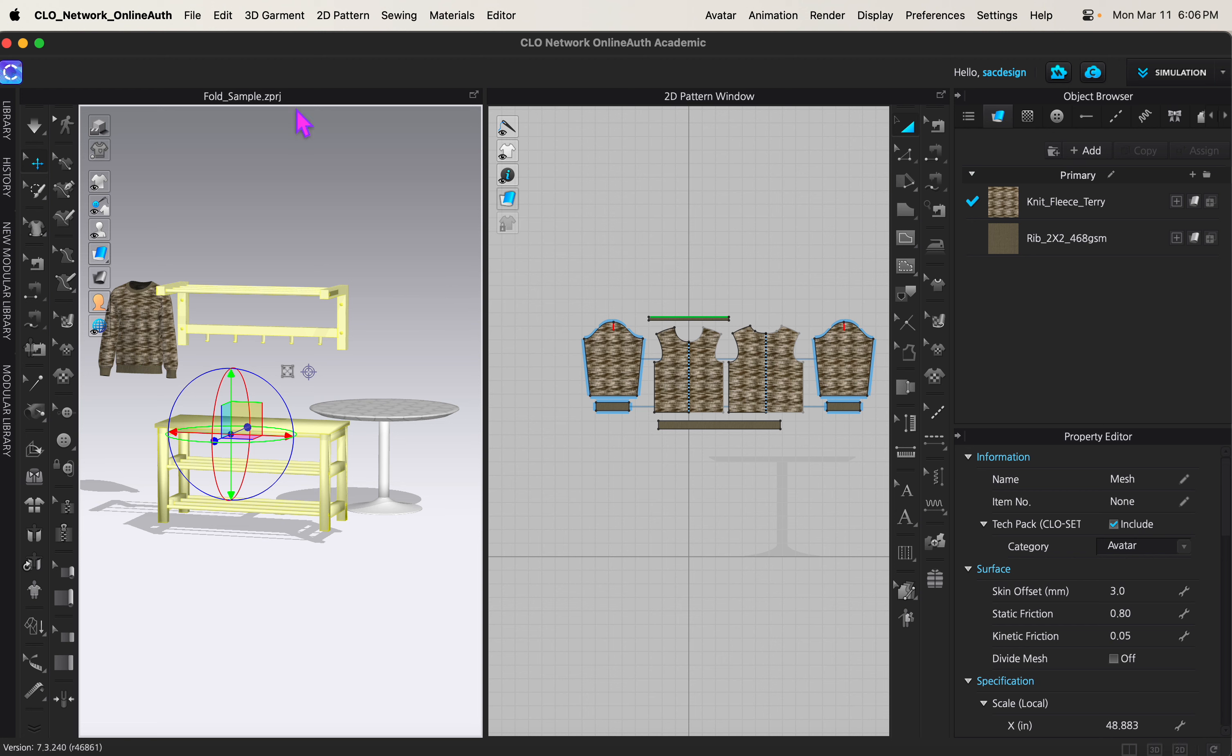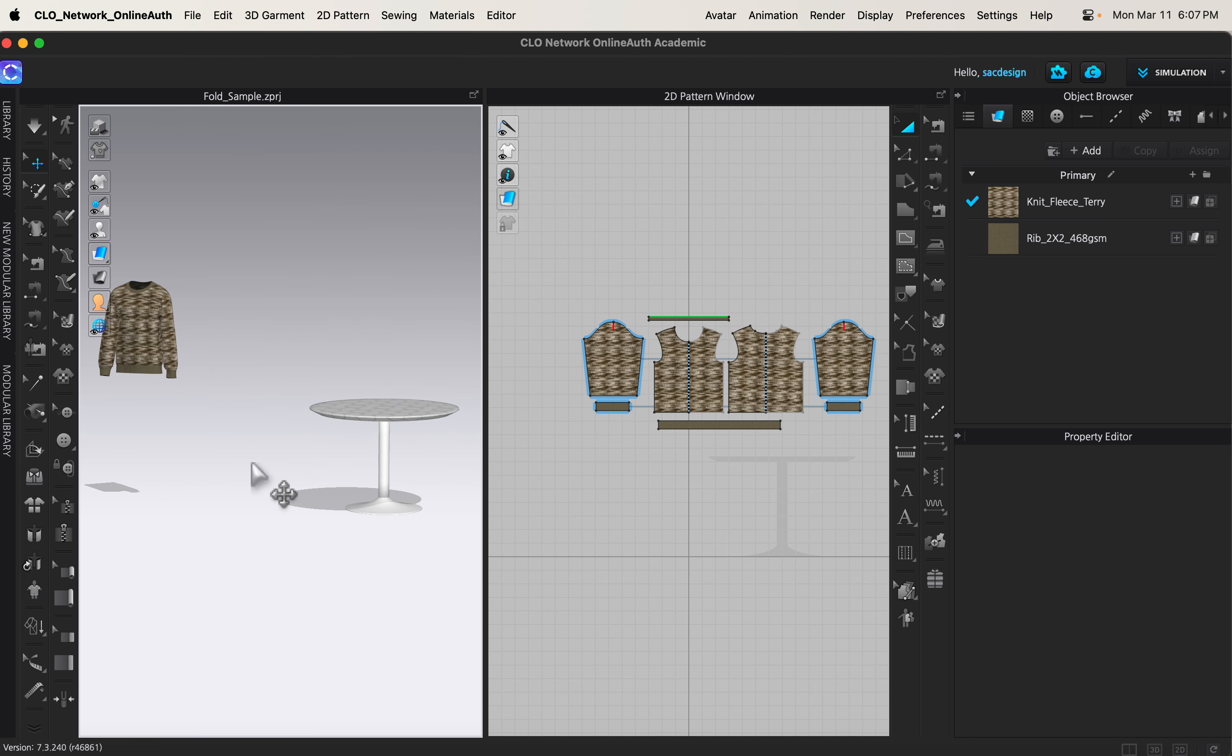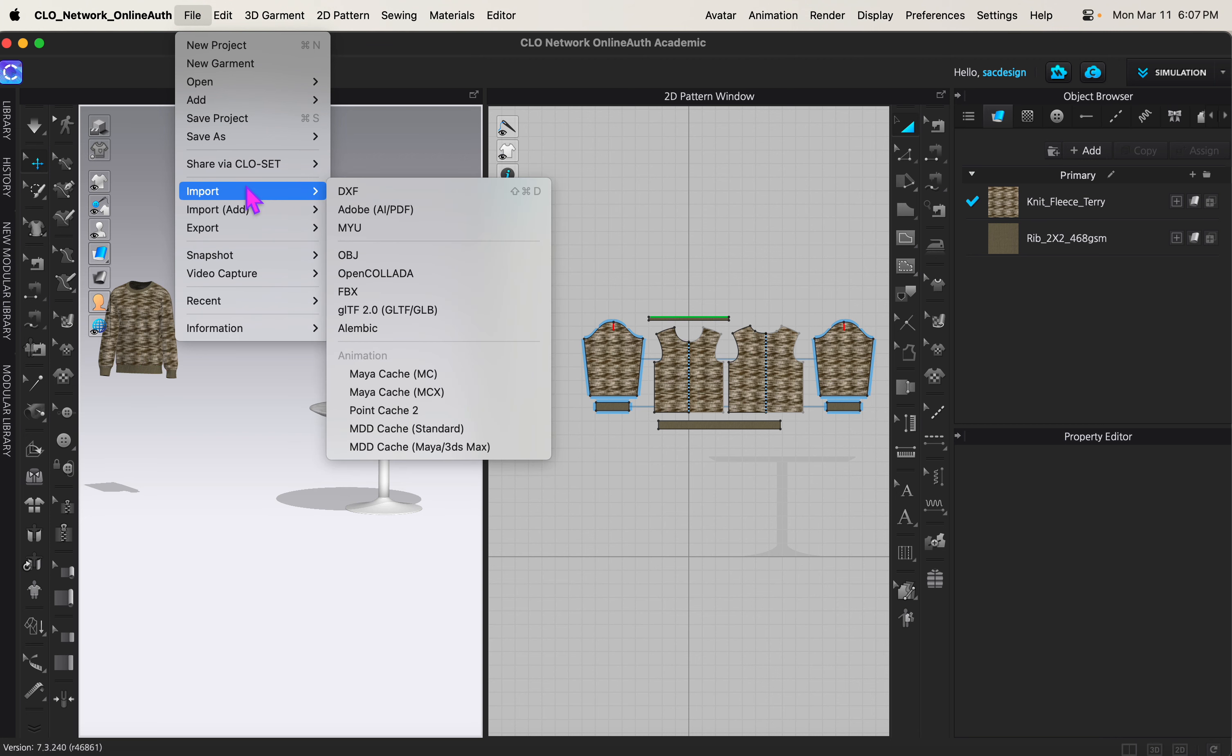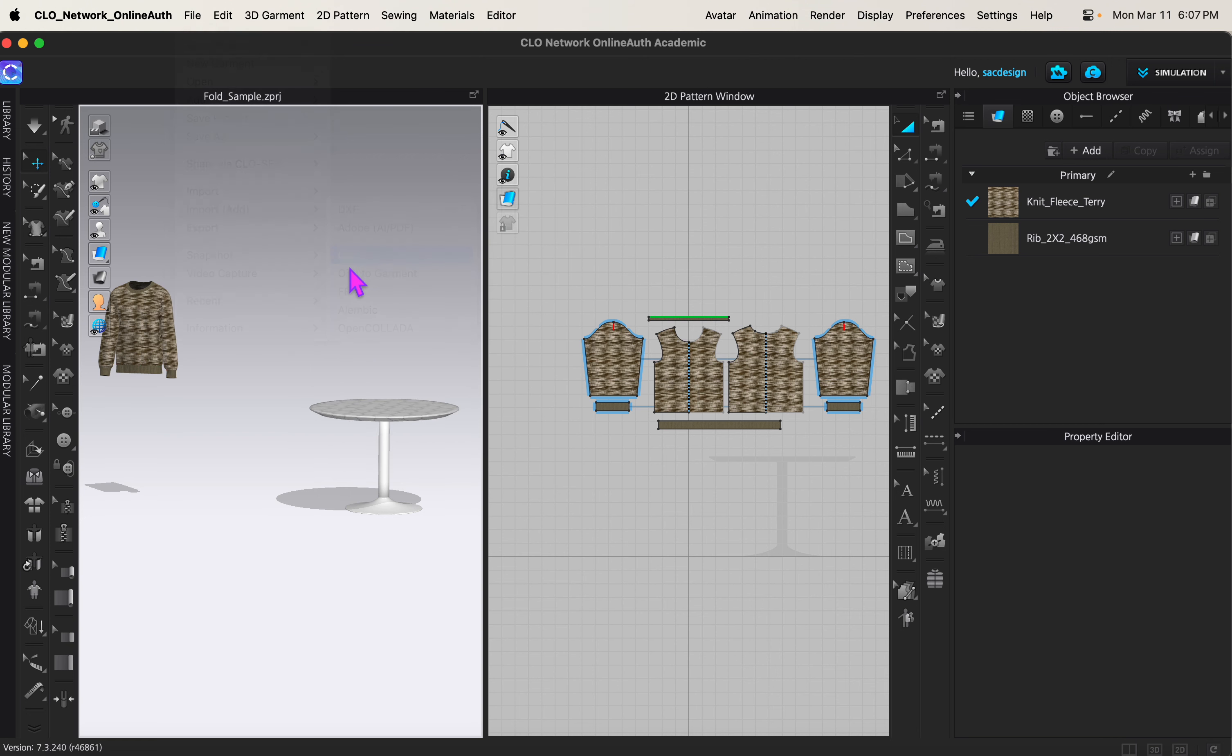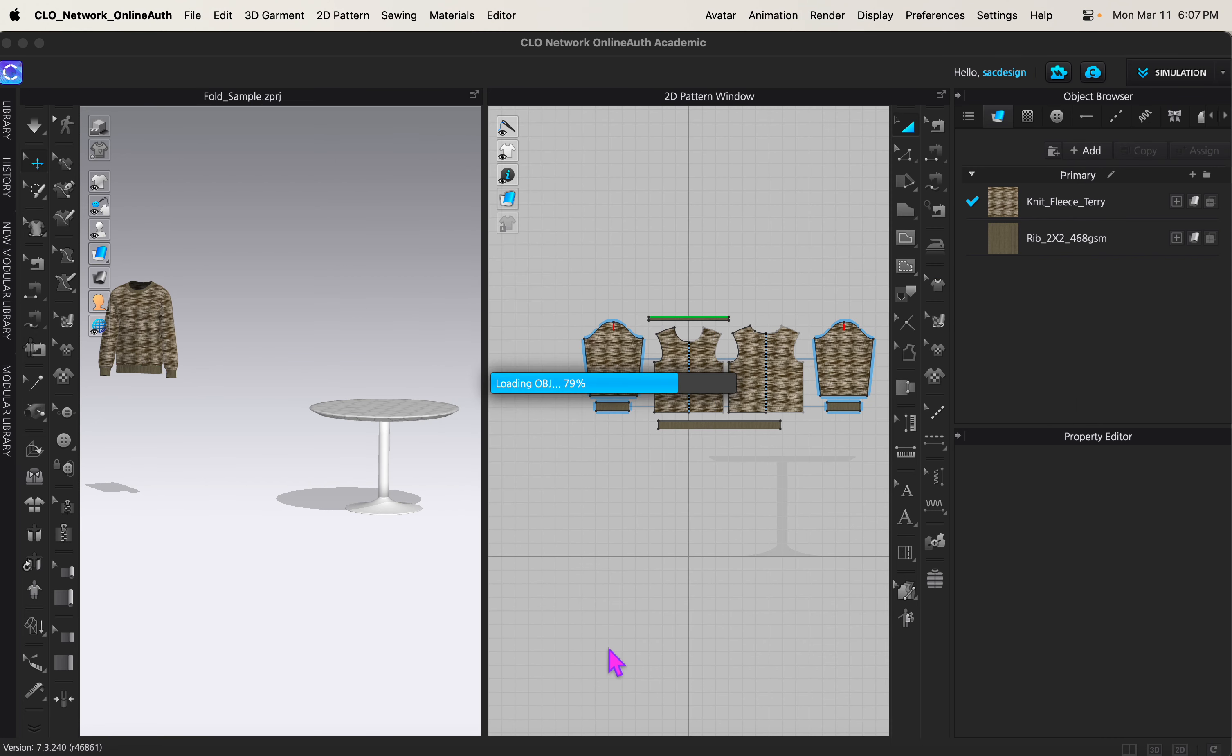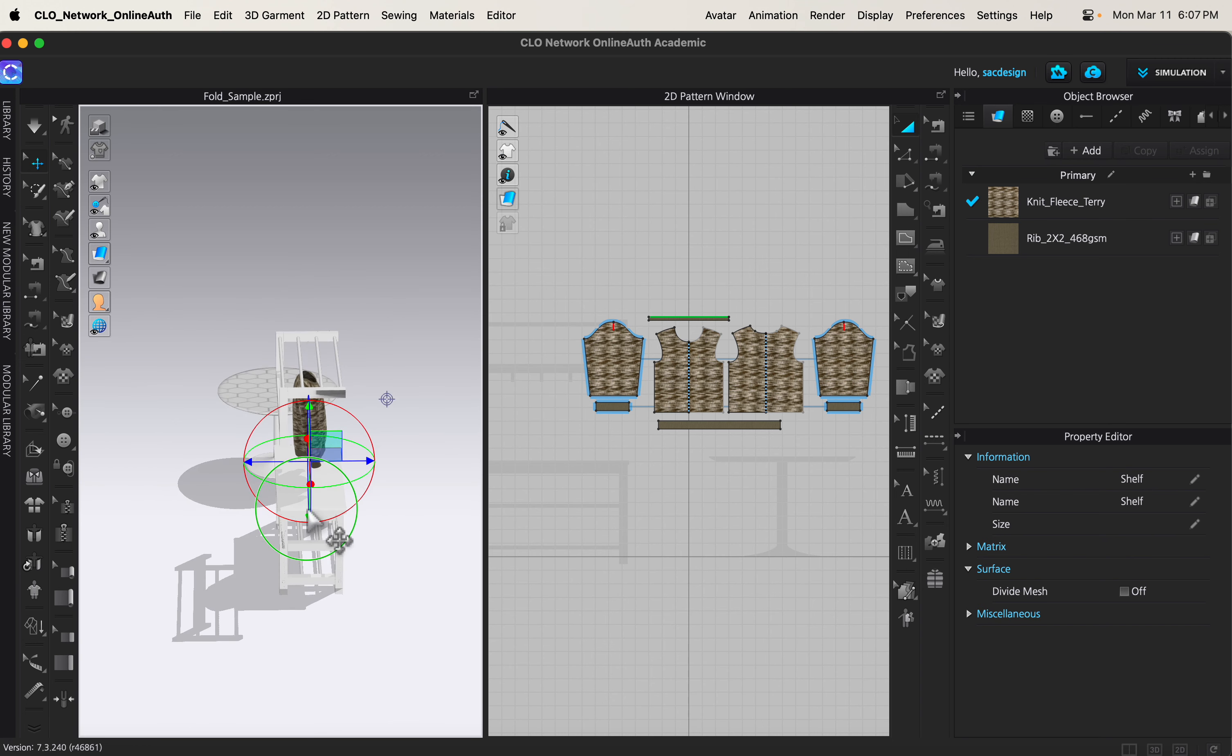Once I did that, I went ahead and I went File, Export. And I saved it as an OBJ at that original size. So I'll hit Delete. I saved it as Shelf. So now I can go File, Import, Add, OBJ. And there's my shelf that I liked the size after rescaling it. So you don't have to do that every time. You can do the work just once.